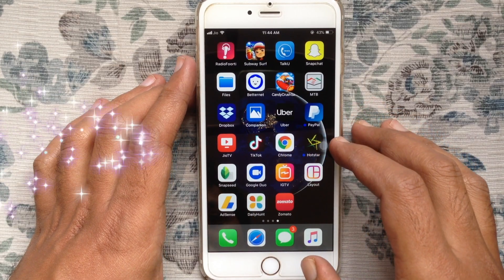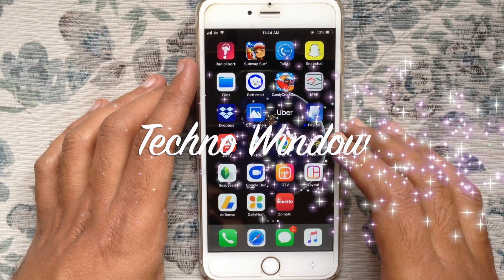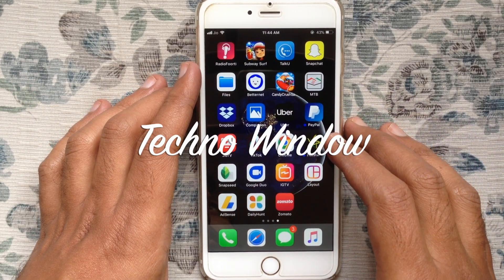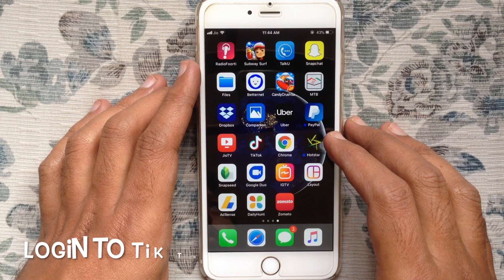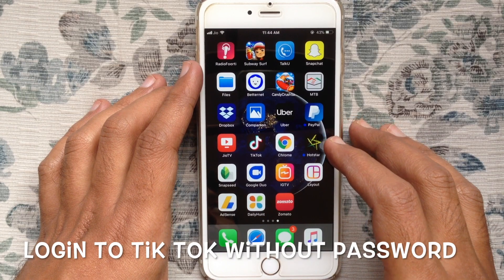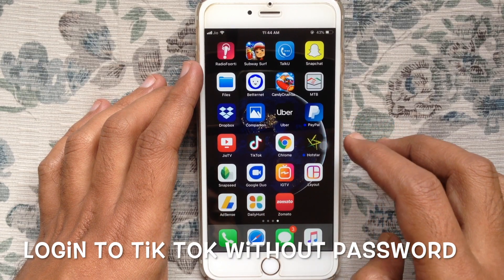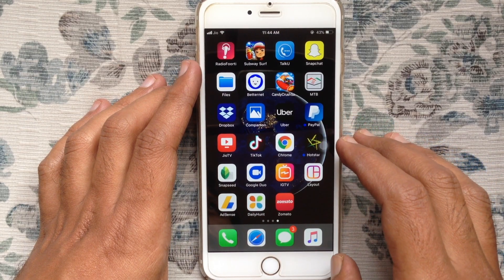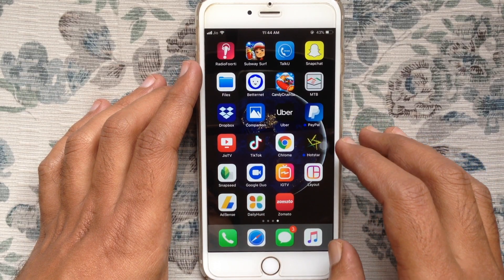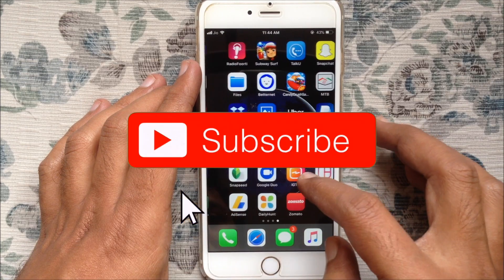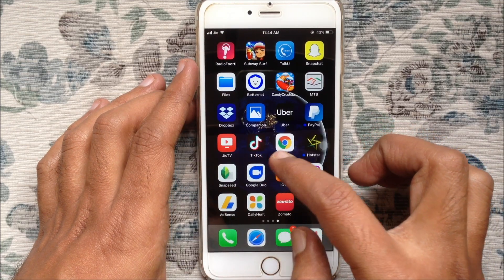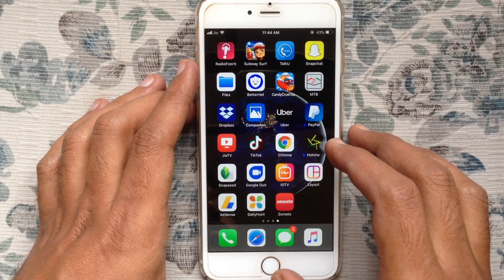Hello viewers, welcome back to my channel. In this video I'd like to show you how to login to TikTok without a password. Before we start, please subscribe to my channel by clicking on the subscribe button.